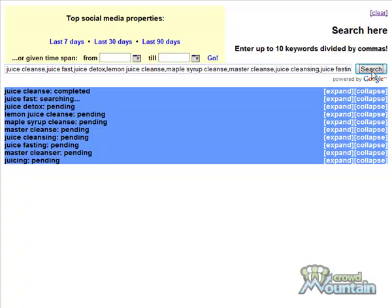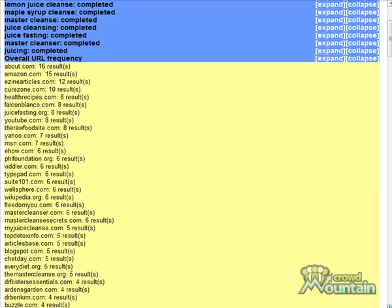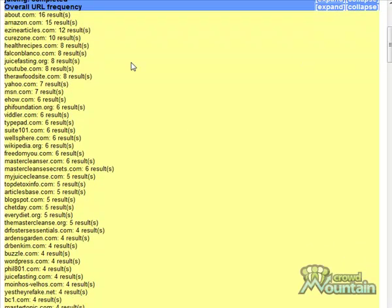Once we get our overall URL frequency down at the bottom left, that's the data we're looking for. We don't care about the individual data per keyword — we're looking for the overall data. Here's our overall URL frequency. Click expand and I'll tell you exactly what we're looking for: we want to find sites that are specific to our niche and that we can leave comments or other kinds of content on, like a forum.